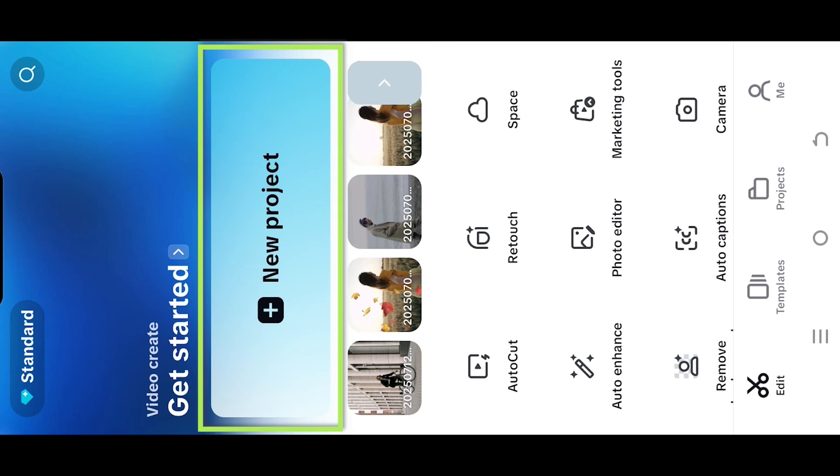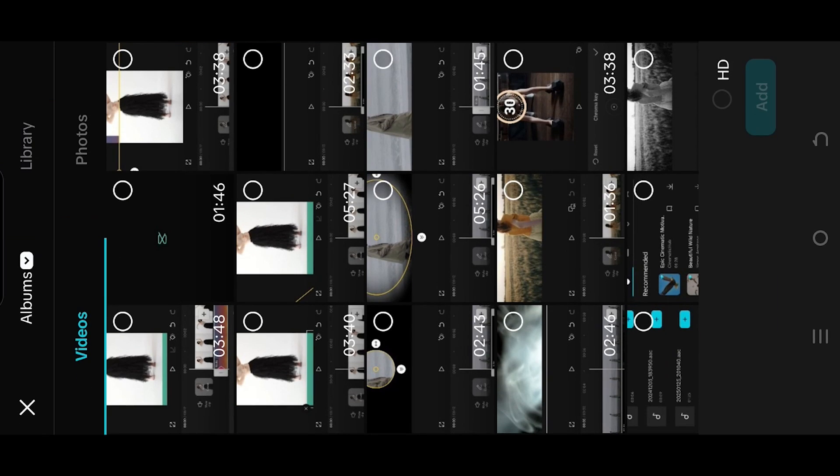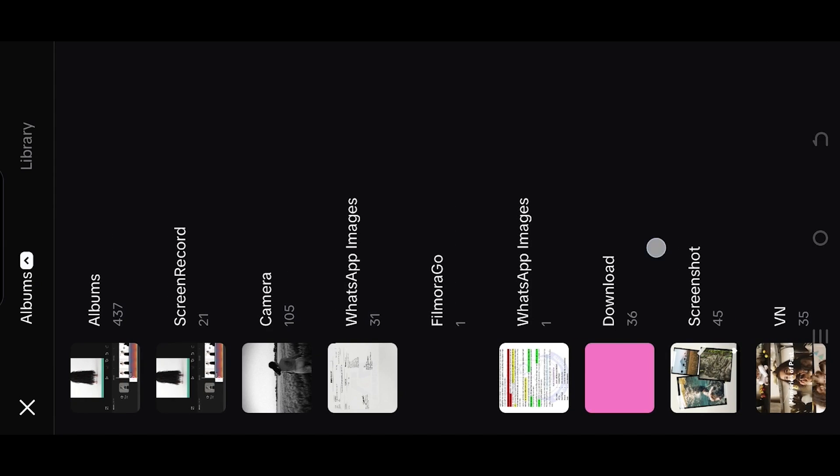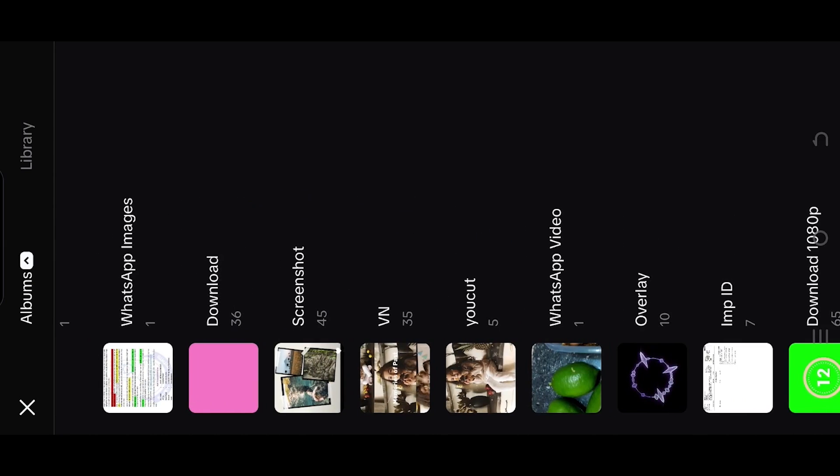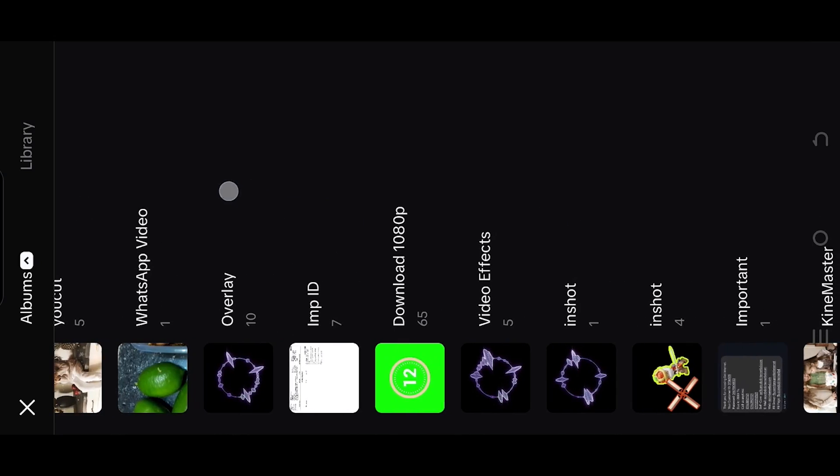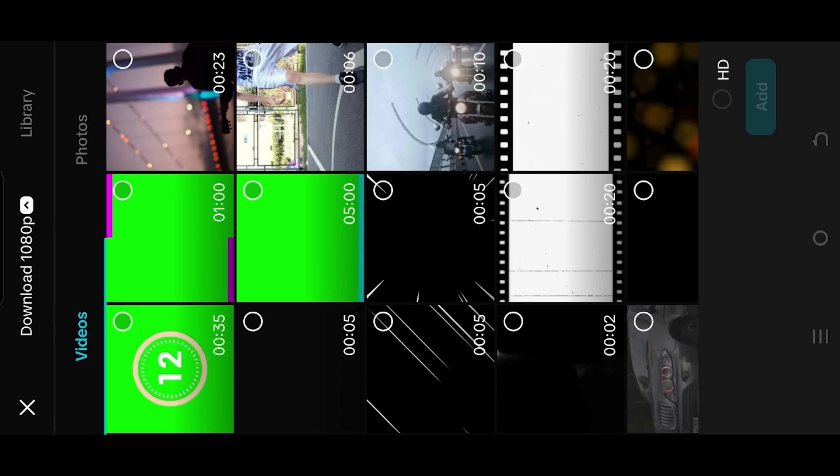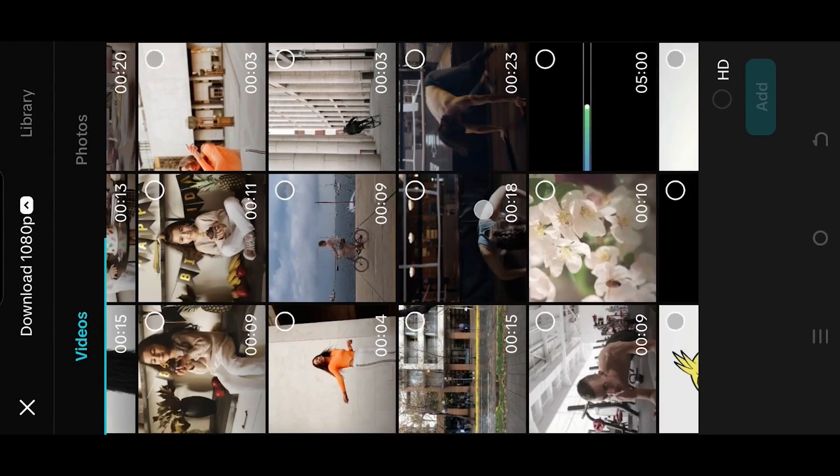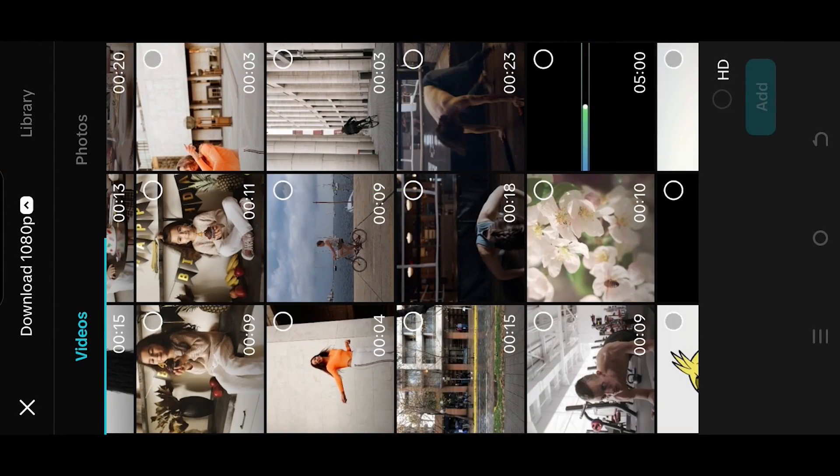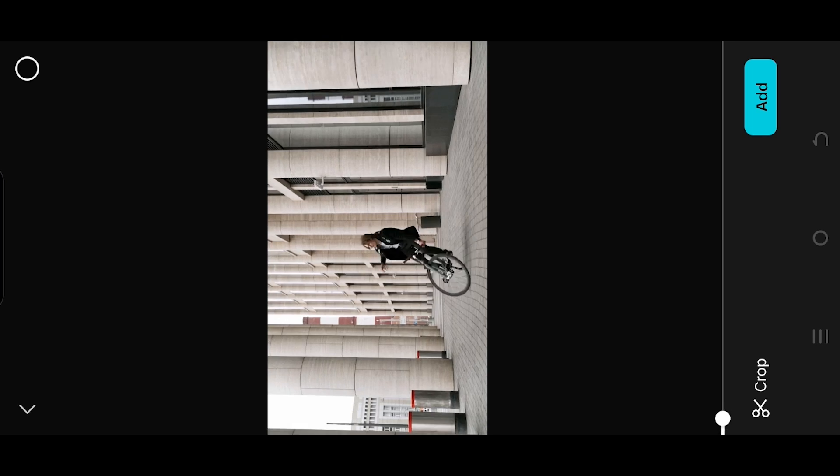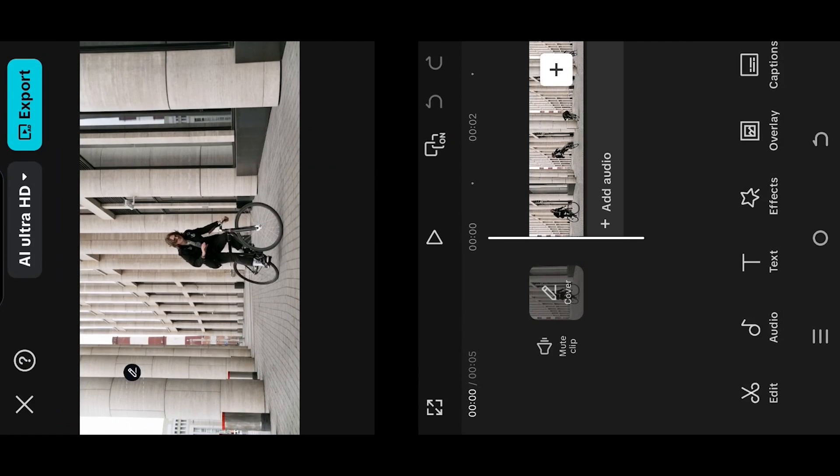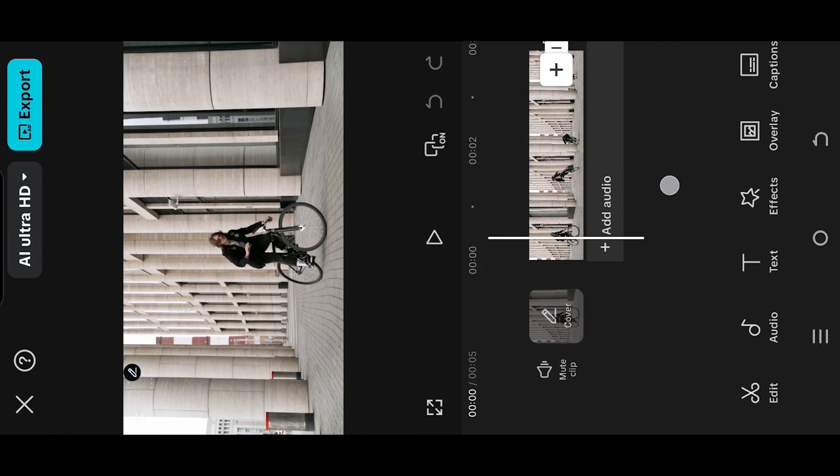So guys, let's create a new project. Tap on the top left button, select the folder where you have your files. Let's go with this one. Now we are inside our main project.